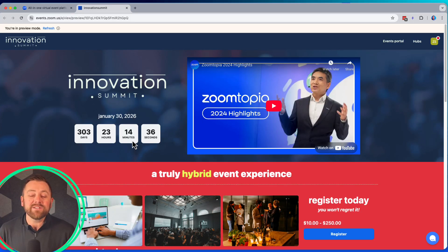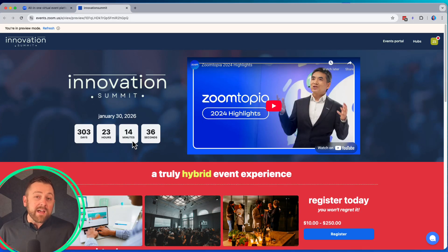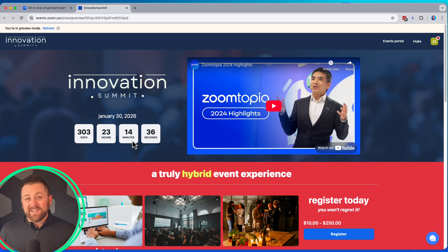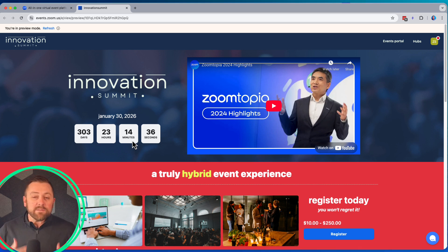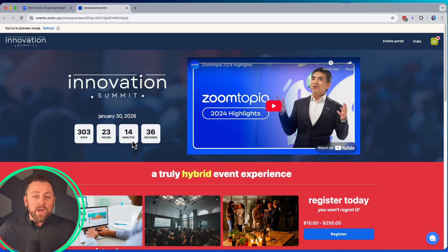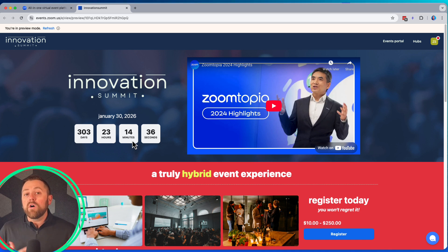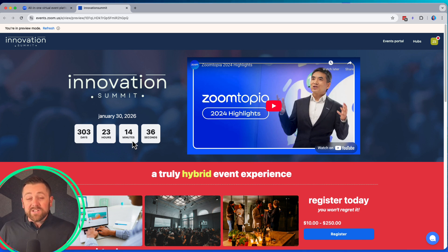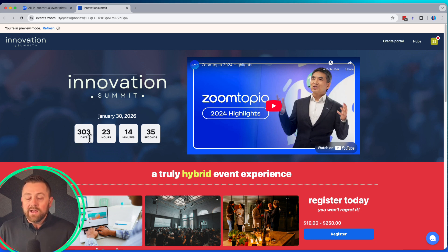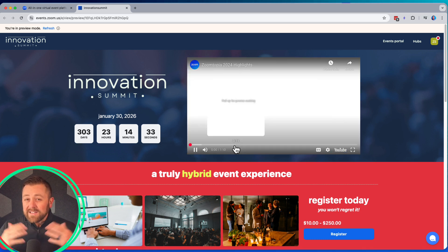We are excited to announce that Zoom Sessions now supports hybrid and in-person event use cases. This is a pretty common type of event that comes up a lot, so we wanted to take a nice walkthrough to show you what all is possible using Zoom Events or Sessions for those single session in-person or hybrid events. So let's take a look.